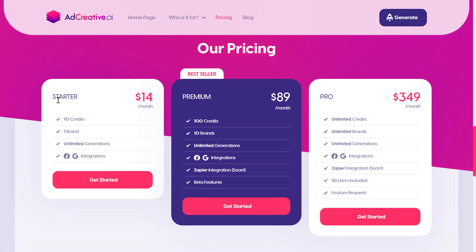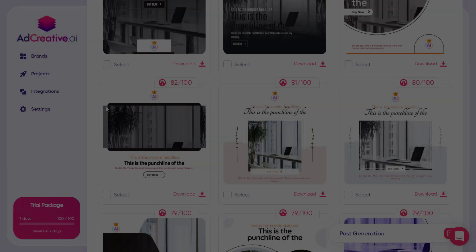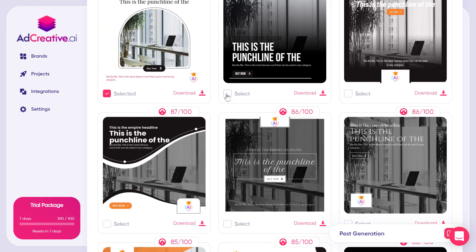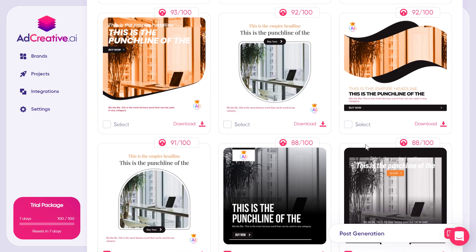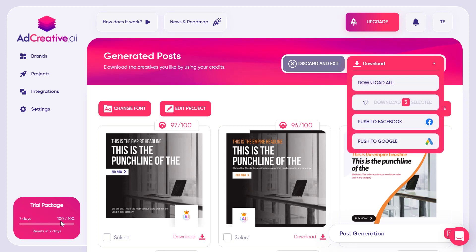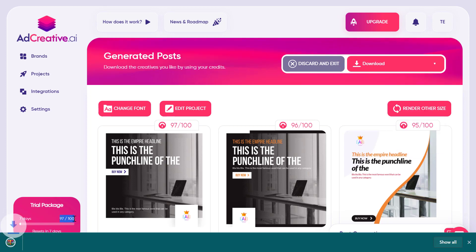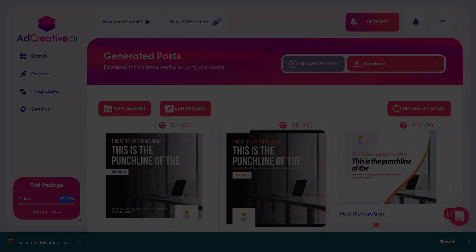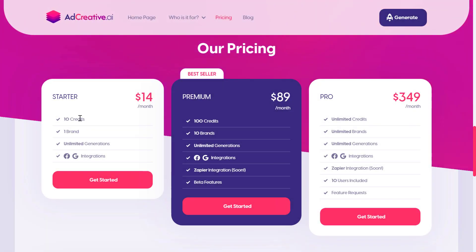There are three pricing plans. The starter plan includes 10 credits, one brand, unlimited generations, and integrations with Facebook and Google. With the starter plan, 10 credits means 10 downloads per month. For example, I currently have 100 credits, and after downloading three images it dropped to 97. Credits renew each month.